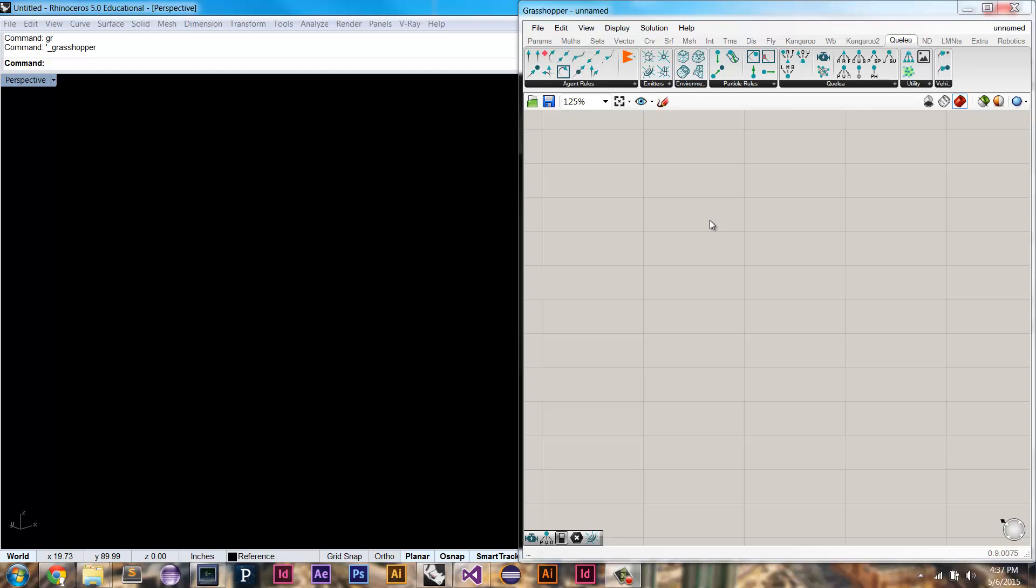This video is going to go over how to set up a simple scene in Quilia. So the first step would be to look at this main tab, which is the Quilia tab, and it's kind of the core components, and they're organized in the order that you kind of need to connect them.